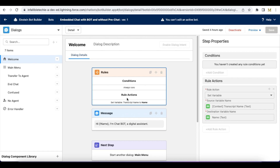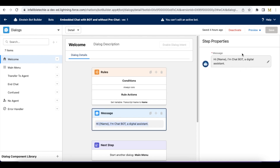To summarize the flow: in the Visualforce page I am getting the full name of the user and storing it in sessionStorage. In the JavaScript file I am reading sessionStorage and passing the name to the chat transcript object in the field name__c. In the bot, using a context variable I am getting that value, and in the dialog I am using Set Variable so that it stores the name of the user in the 'name' variable, which we can directly refer to in the message to greet the user.